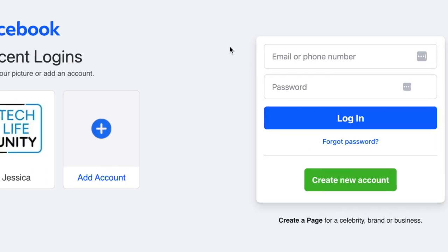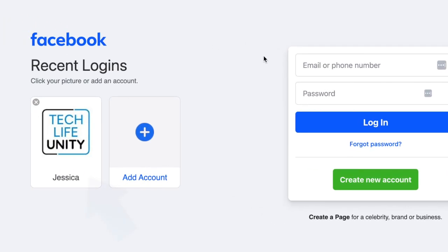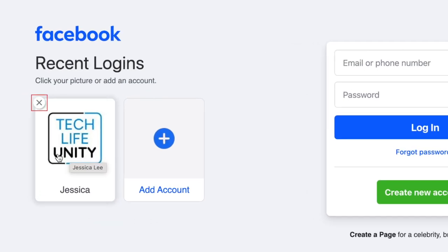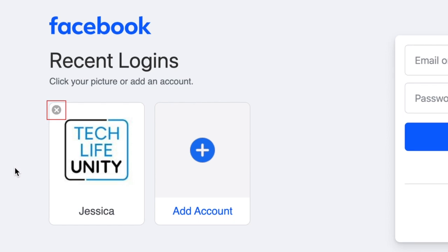If you've previously logged in to your Facebook account on this device, you can sign back in by just clicking your profile picture on the left. Click the X if you want to remove your saved login.